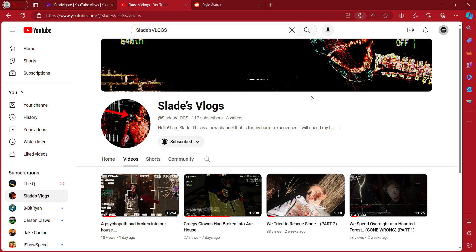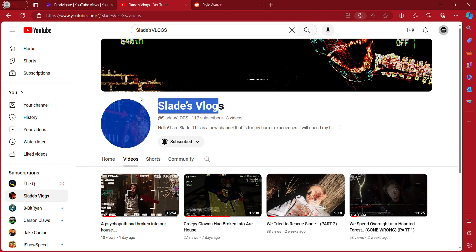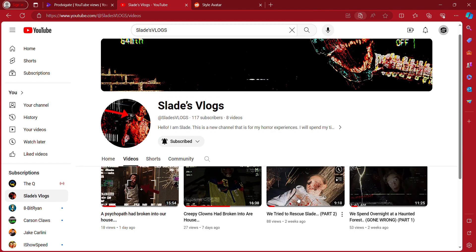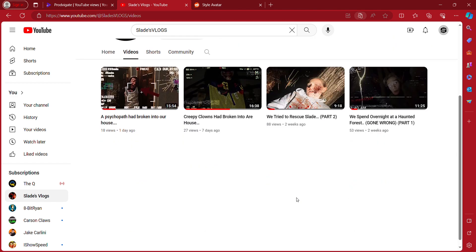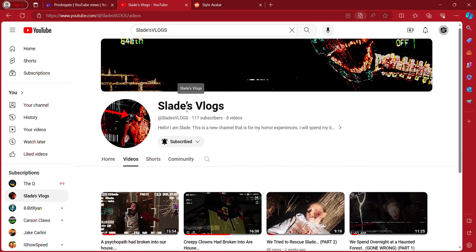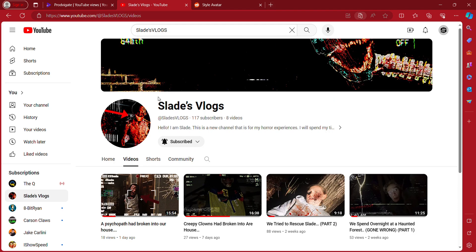Hello everybody, today I'm going to be showing you and telling you about my new channel called Slade's Vlogs and how to get to it and watch our new videos. I'm not going to be uploading on this channel anymore.